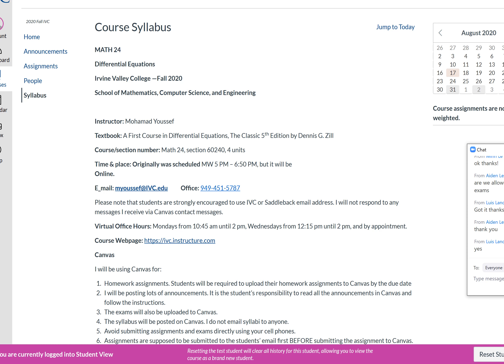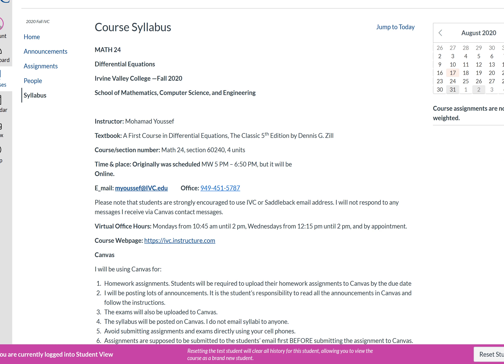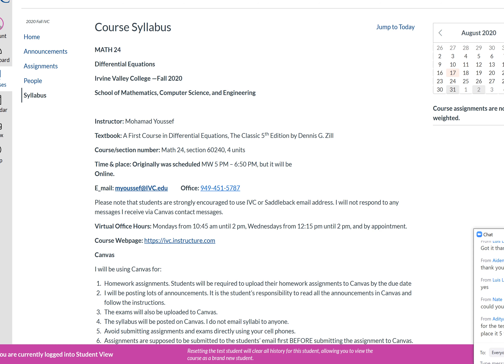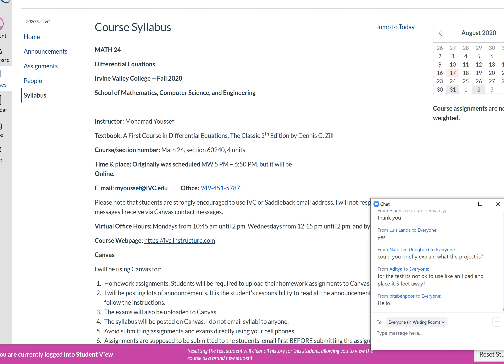A student asked about extra credit. The professor confirmed he does give extra credit in the last week or two of the semester. The professor also recognized several students from previous classes, including a student named Bida whose sister Lily is now in high school. He noted he recognizes students even after ten years, and mentioned preferring in-person classes as more fun and interactive.